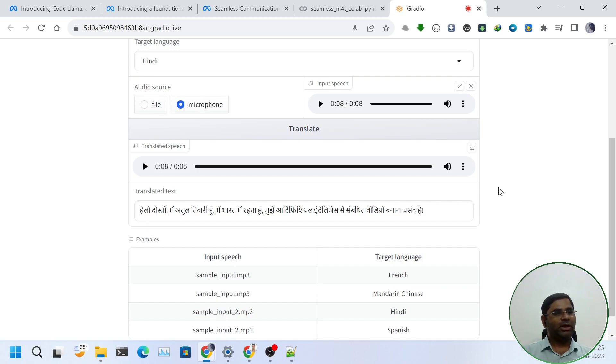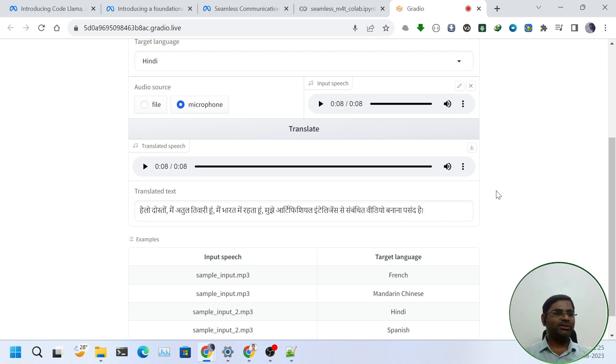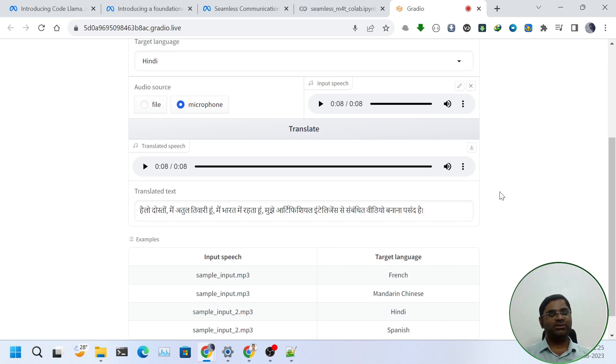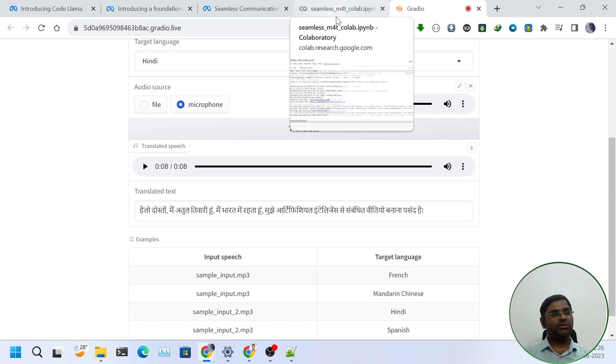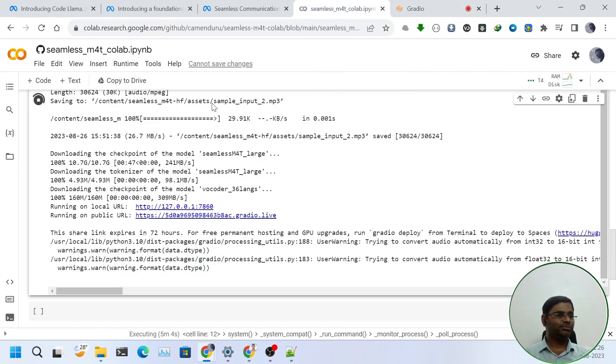Overall, the model is very good, but there are some drawbacks like the audio quality is still robotic and certain translations are wrong. That's how you can try it out on your free Google Colab notebook. I will share the link in the description.